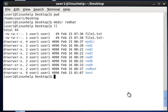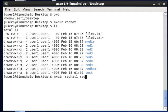Next, we will make two or more directories in a single command. You can type mkdir followed by the directory names: redhat1 and redhat2. This command will create two directories in a single command, named redhat1 and redhat2.